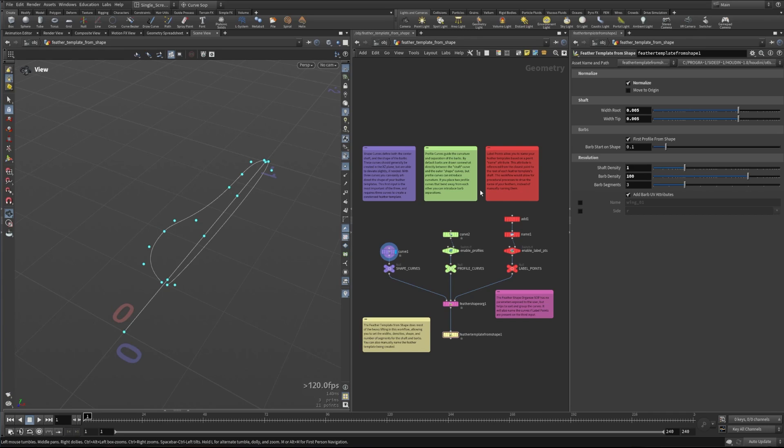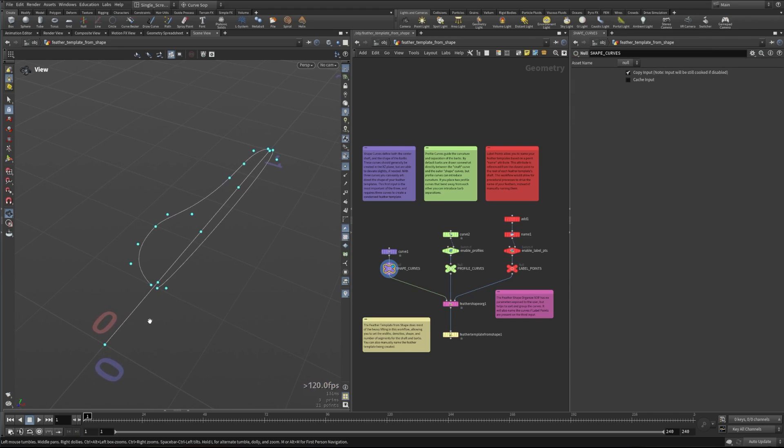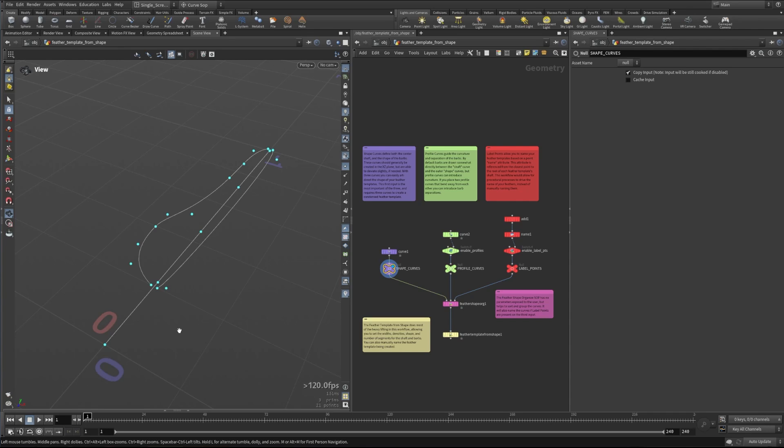First of all, let's look at these curves. We only have a few curves here. Three is what we would need normally to create a feather. One spline actually creates the shaft of the feather and then two of these outer shapes here actually define where the barbs will extend to, and you'll see that in a second when the feather template from shape actually draws those barbs.